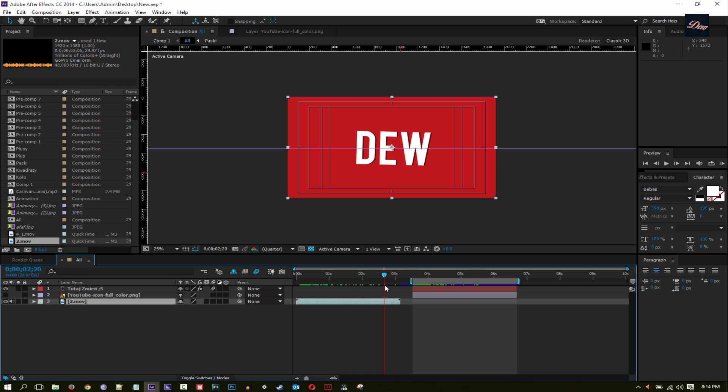So that's it guys, that's how you render a transparent video in Adobe After Effects and in Adobe Media Encoder. Thanks for watching. If this works for you, please subscribe, leave a request in the comments below, please check out my channel, and I'll see you next time.